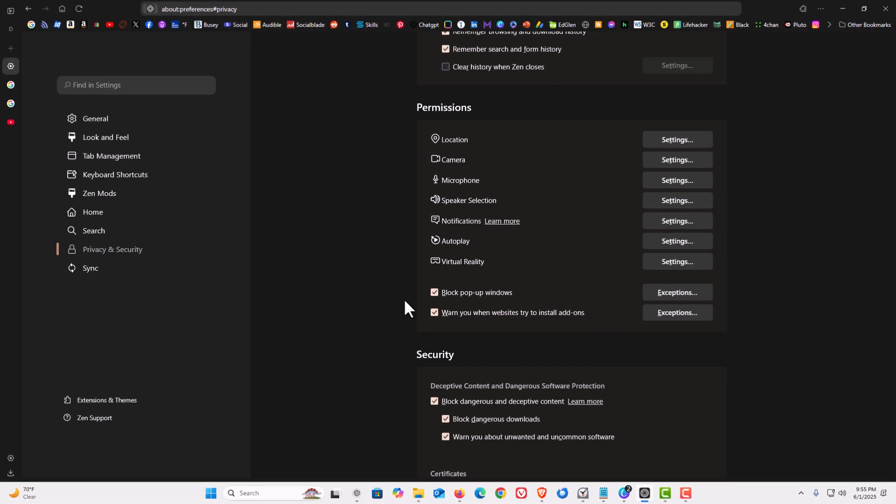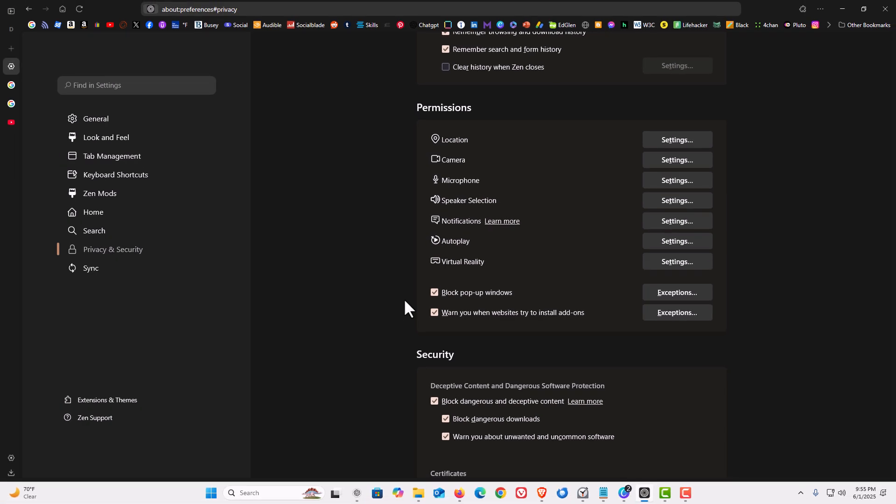That is how you enable or disable the pop-up blocker in the Zen web browser. Thanks for watching.